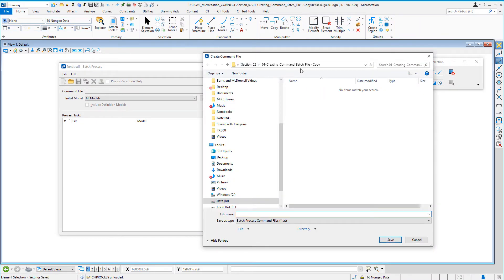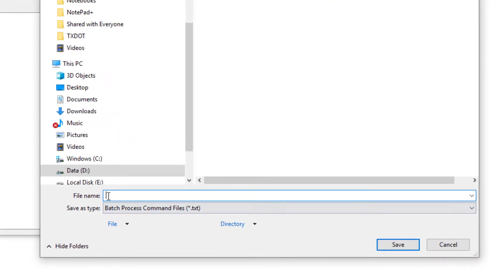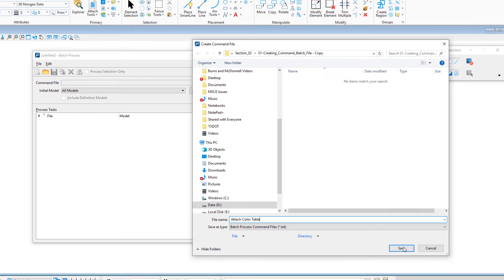Now it's going to ask me where I want to put the command text file — that will be up to you. I would put it in a place where you know you can find it. Down here, it's looking for me to give it a name. Now in this example, what this command text file is going to do is attach a color table. So I'm just going to give it a name: attach color table. I'm going to go ahead and click Save.